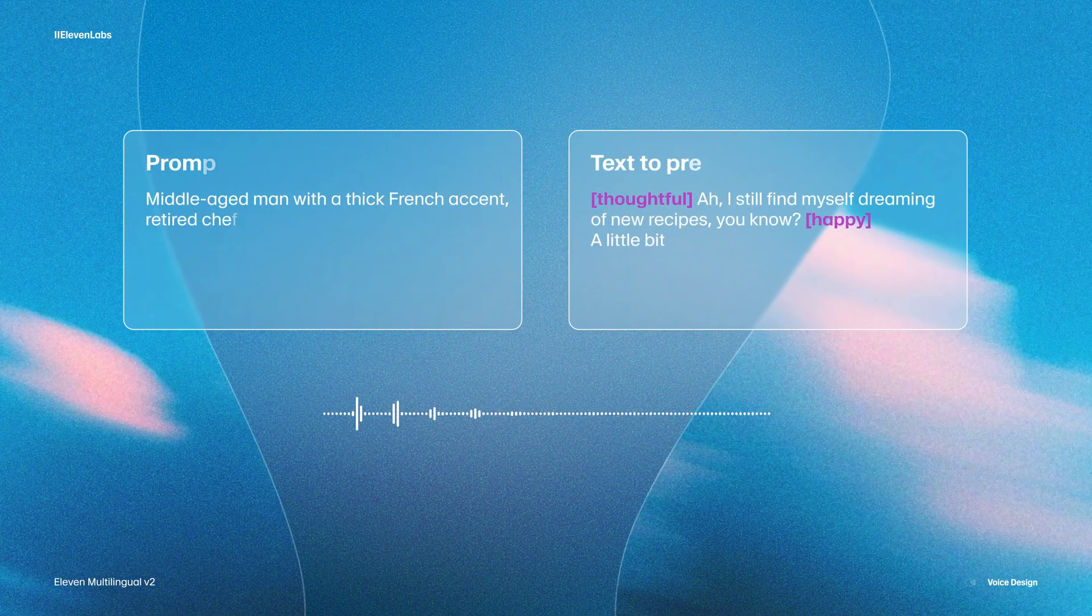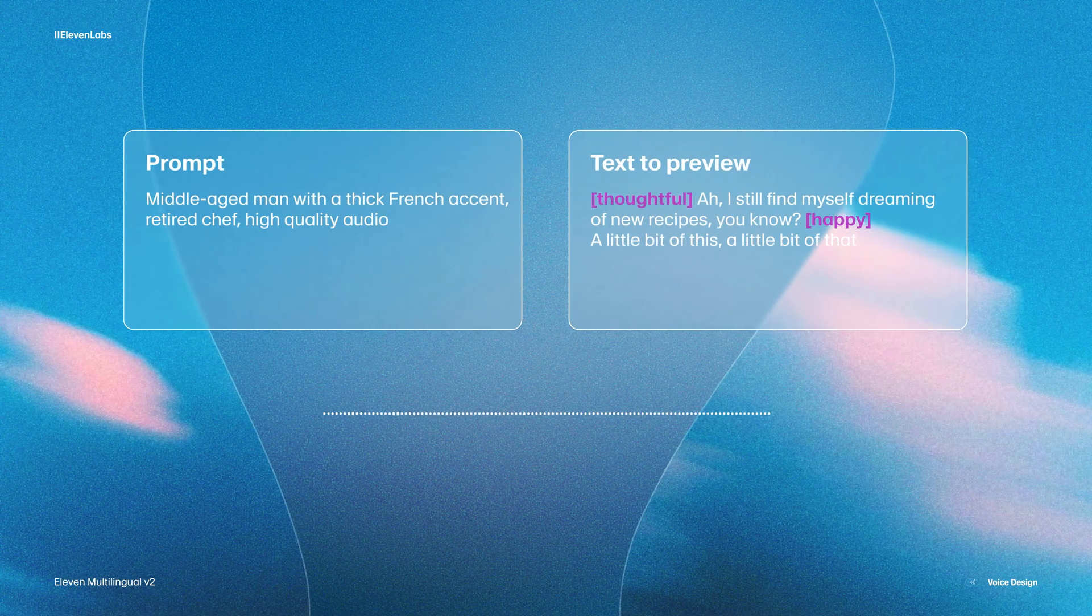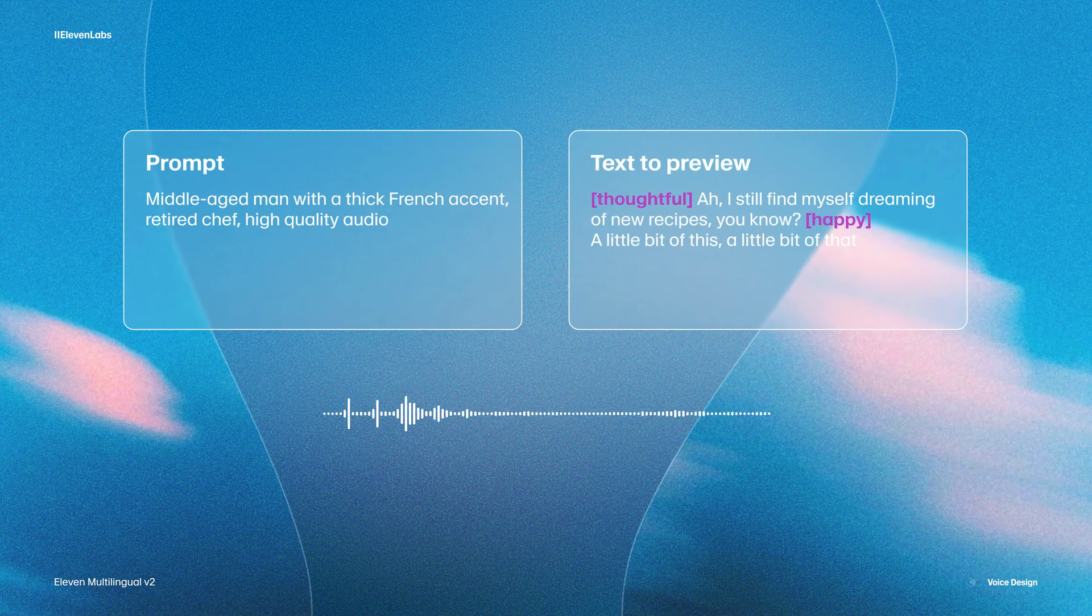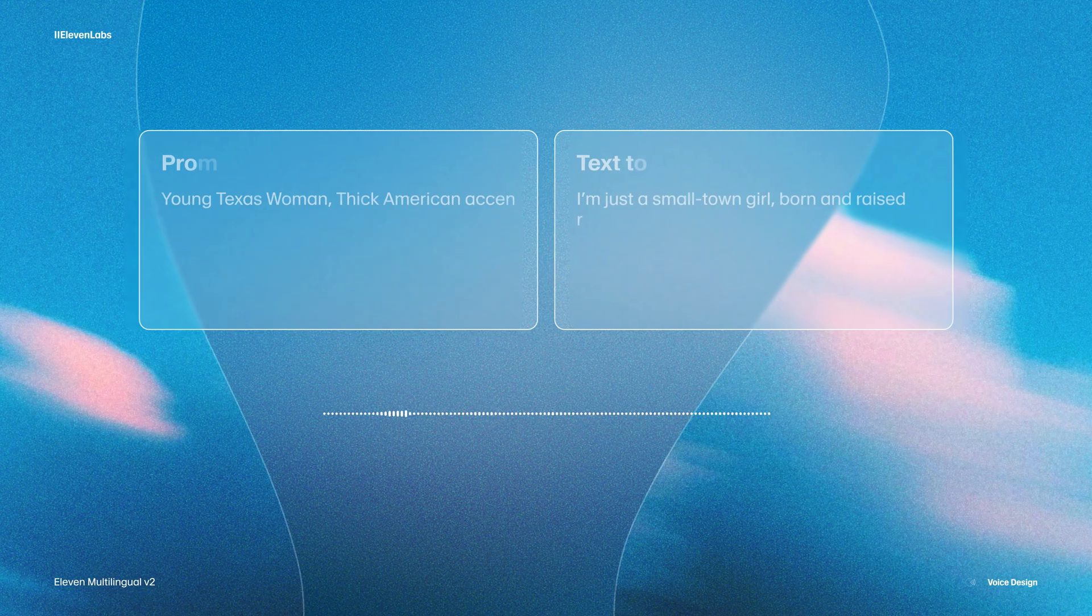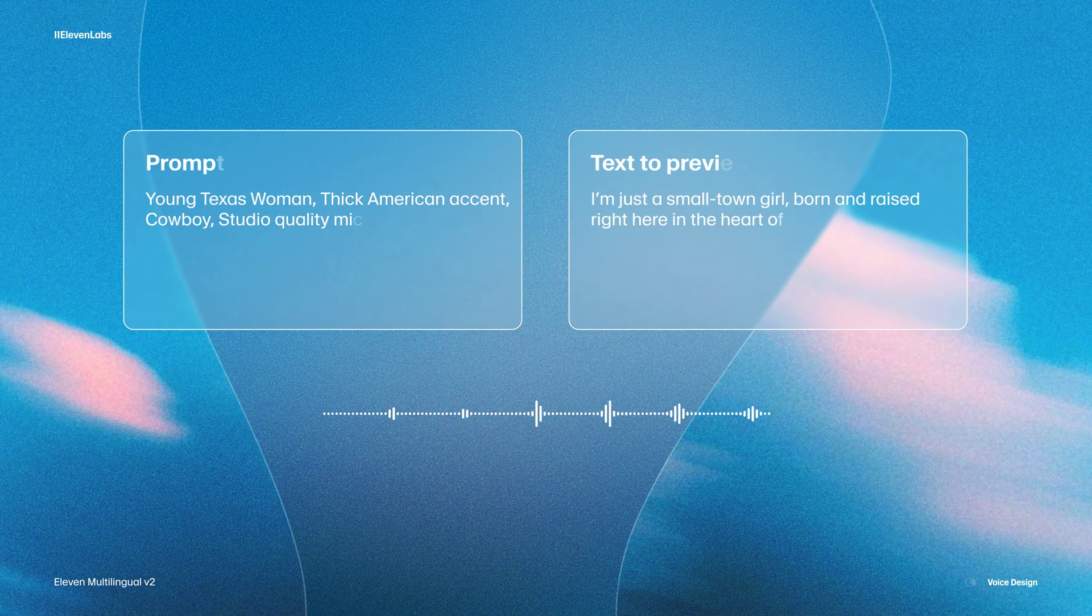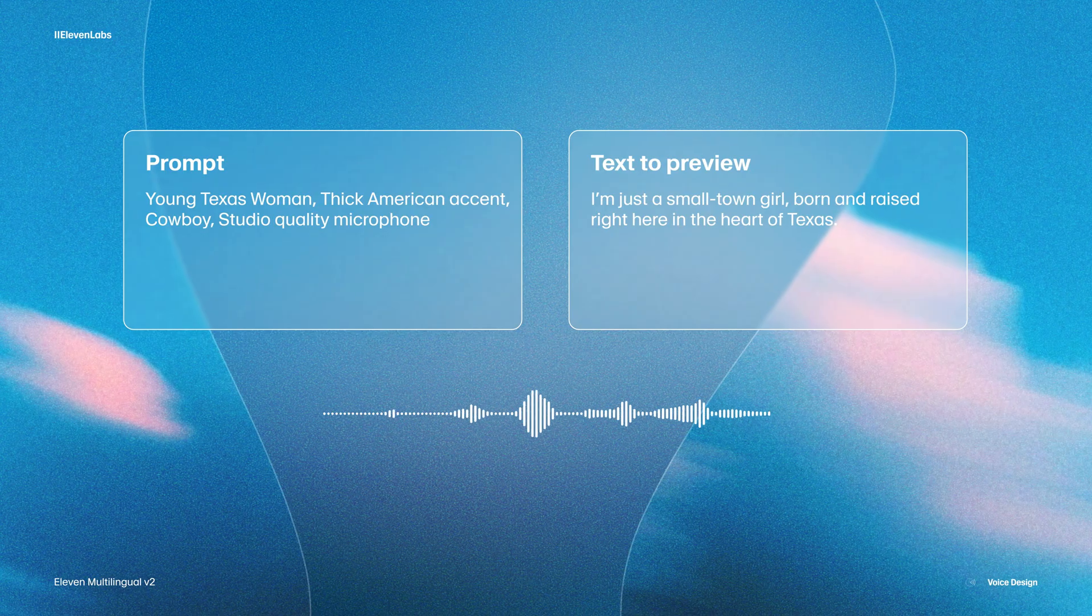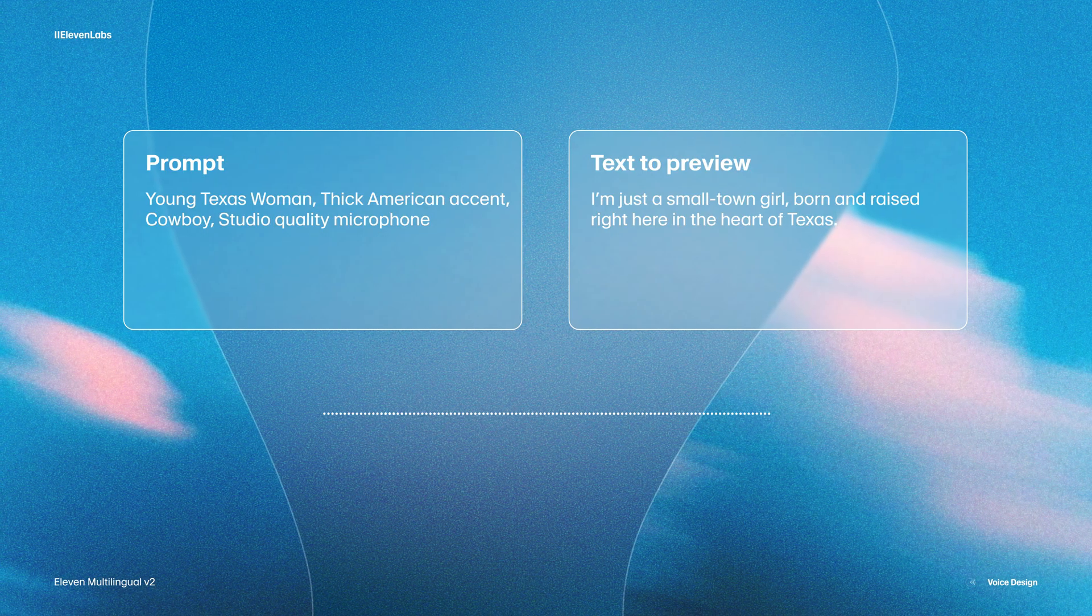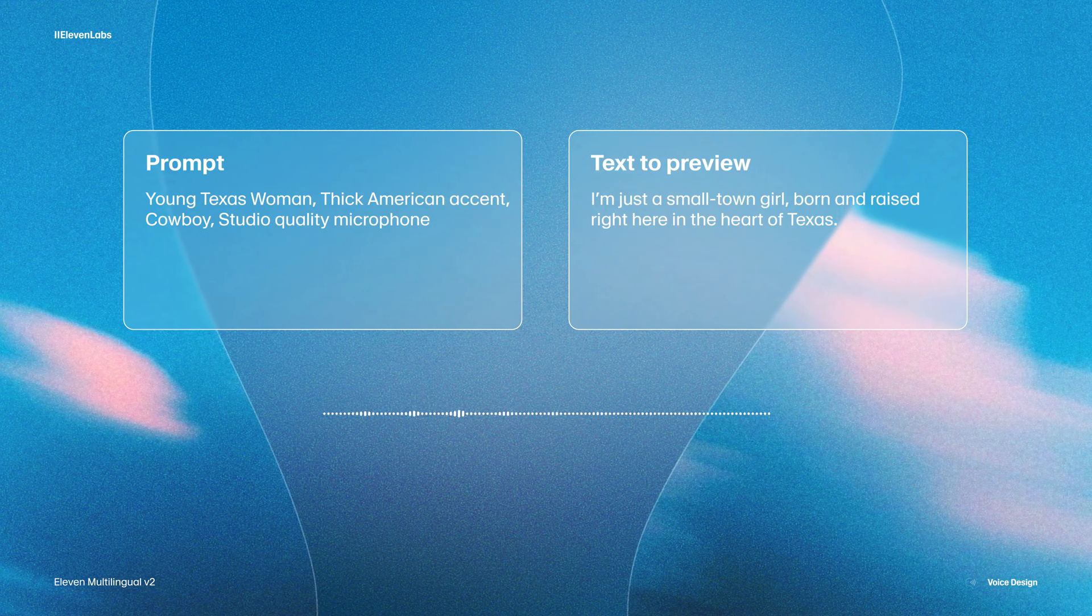And the next thing we could add would be the accent. And the accent can instantly ground a character in a certain region or culture. So for example, if we wanted a middle-aged man with a thick French accent, we can have exactly that. I still find myself dreaming of new recipes, you know. A little bit of this, a little bit of that. Or we could compare that with a younger woman from Texas. I'm just a small town girl, born and raised, right here in the heart of Texas.